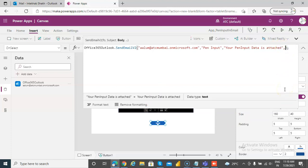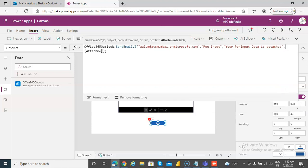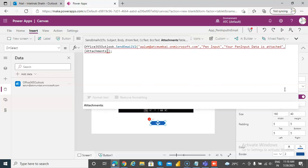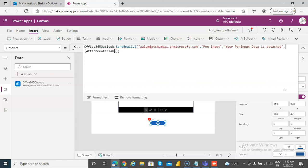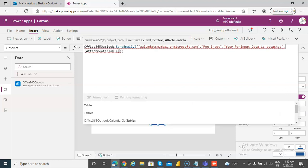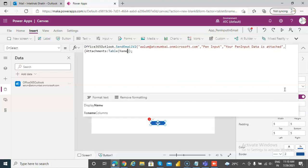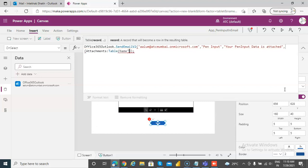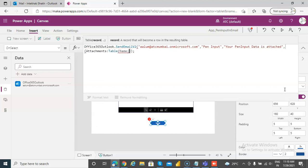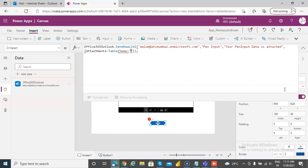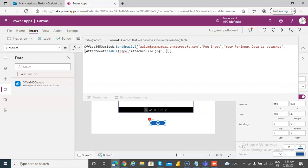Format attachments, A-T-T-A-C-H. Note that attachments is a table, there can be multiple attachments. That's table, open bracket, name colon, dot JPG. Then note, this content bytes is very important. You cannot just pass the pen input 1 dot image, no, you have to convert the content.